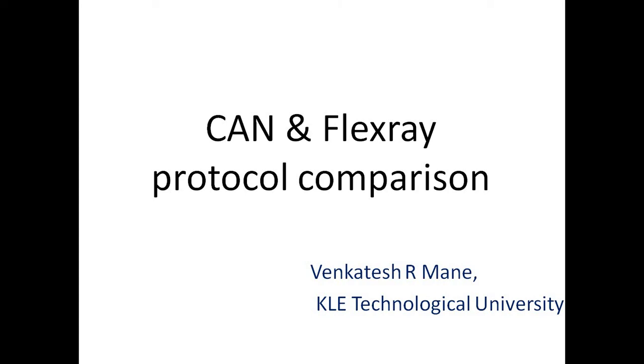Welcome to this presentation on CAN and Flex-ray Protocol comparison. In this video, we will see what are the features of CAN and what are the features of Flex-ray Protocol and how they are different from each other.